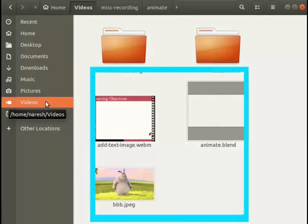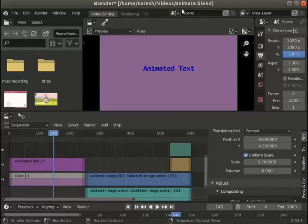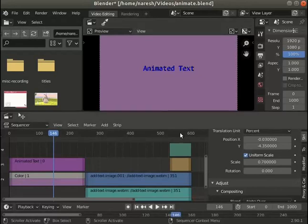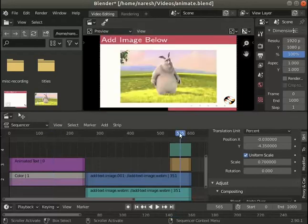I have saved the input files in my videos folder. I have also opened the animate.blend file in the Blender interface. The file has a text clip and an image.